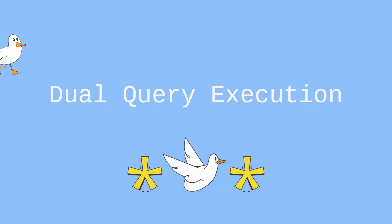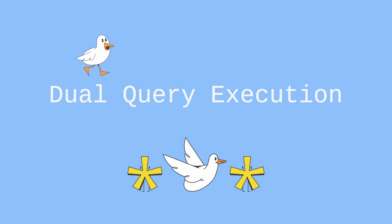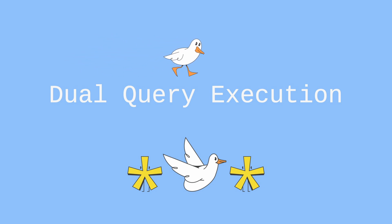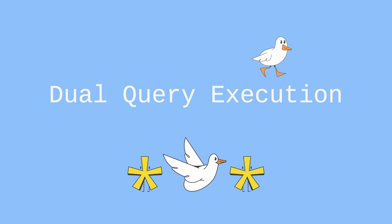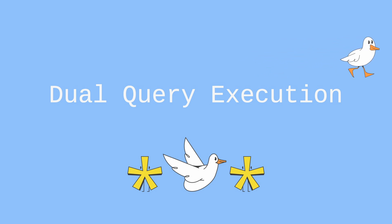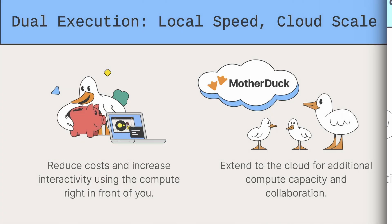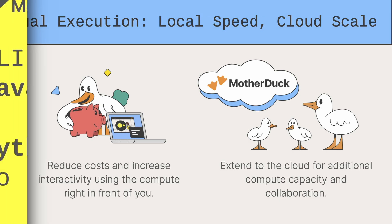Follow-up questions are answered fast, thanks to MotherDuck's dual query execution. Queries repurpose unused compute on my laptop to improve efficiency and performance instead of always making a round trip to the cloud. By sharing data processing between local machines and the cloud, MotherDuck enables fast workflows and insanely interactive analytics dashboards, components, and applications.